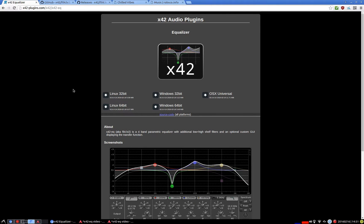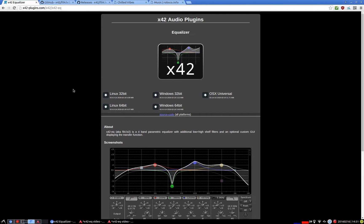This is a free and open source EQ plugin released under the GPL version 2 and it's available for Linux, Windows and OS X.